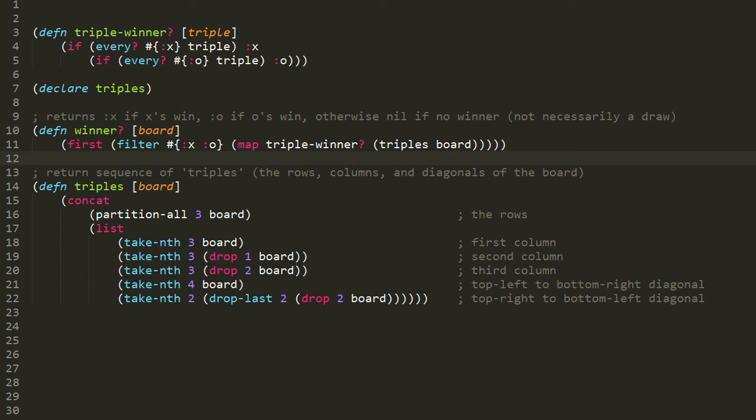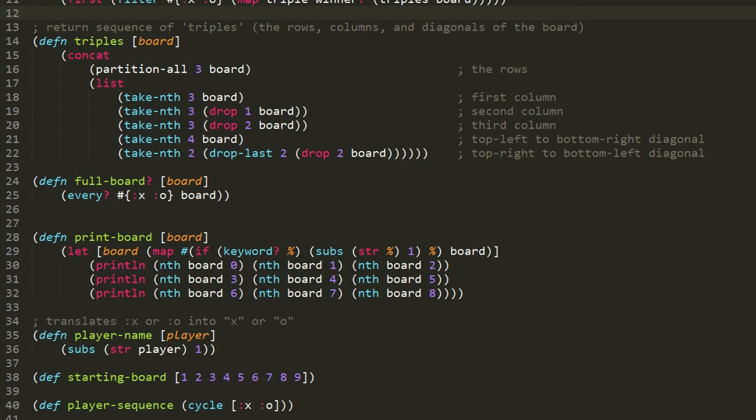Hopefully you now understand these three functions. Looking further on, after the triples function, we define another function called full-board?, which takes board as its only argument and returns true or false if all of the elements of the board are either :x's or :o's — in other words, if the board is full. This function is quite simple. We're using the every sequence function with a set as predicate, such that if all the values of the board are found in this set, every will return true, otherwise false. So if any values in our board are neither keyword :x's or keyword :o's — if they're nil — then the full-board function will return false.